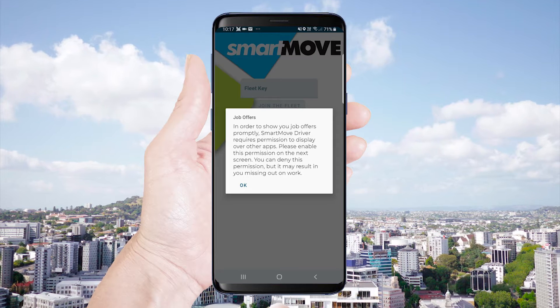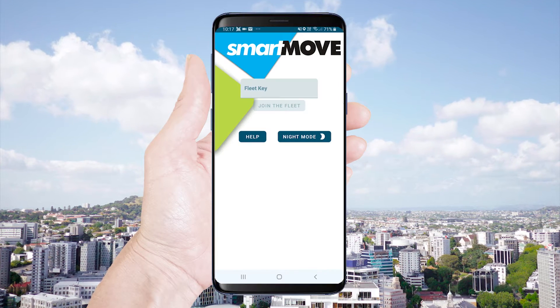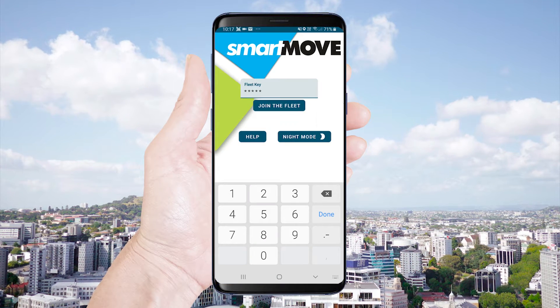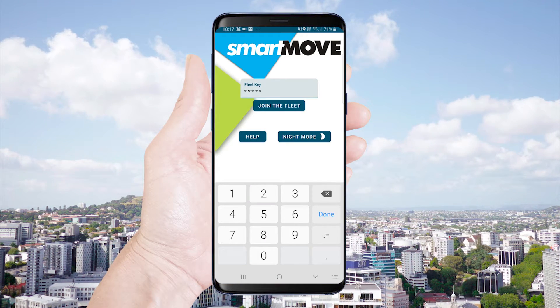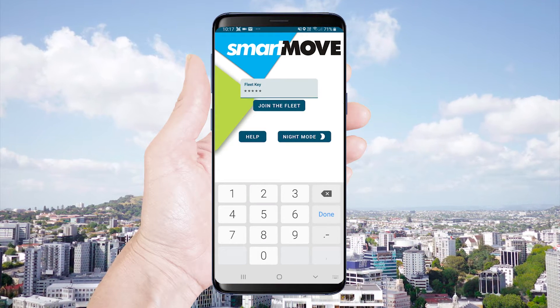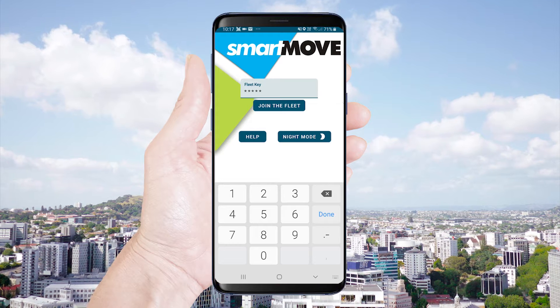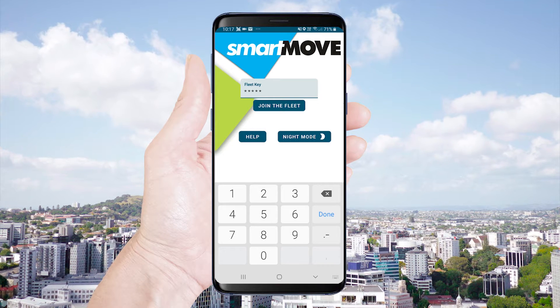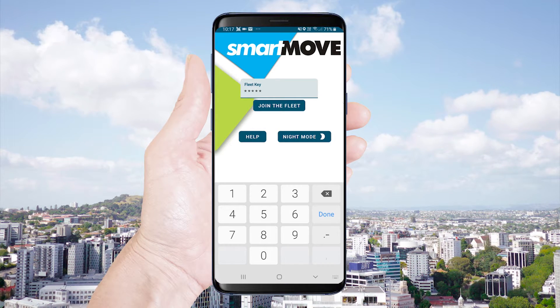Next you will be asked to enter your fleet key. Once the key is entered your vehicle will be linked to the app and you will not be required to enter this key again.